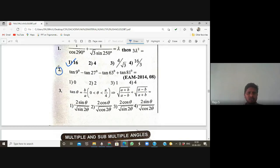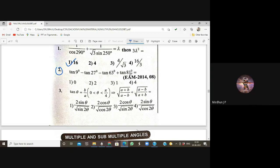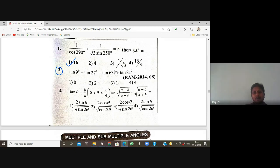Next, question number two: tan9 - tan27 - tan63 + tan81. Rearrange as (tan81 + tan9) - (tan63 + tan27). There is a property here. What property do we have?